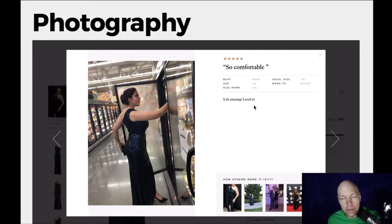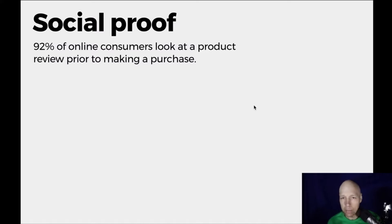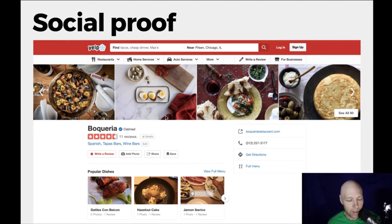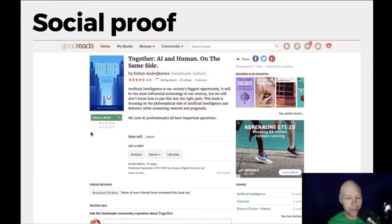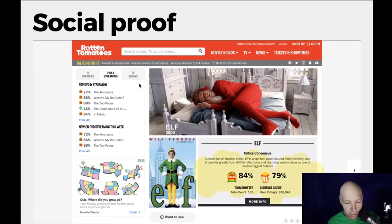User-submitted photos are a big plus when considering a purchase because they provide social proof. Studies show that 90% and above of everything we buy, we look for social proof — regardless of what it is. It could be food on a Yelp site, a book rating, or the Rotten Tomatoes score for a movie like Elf. We're all familiar with social proof.